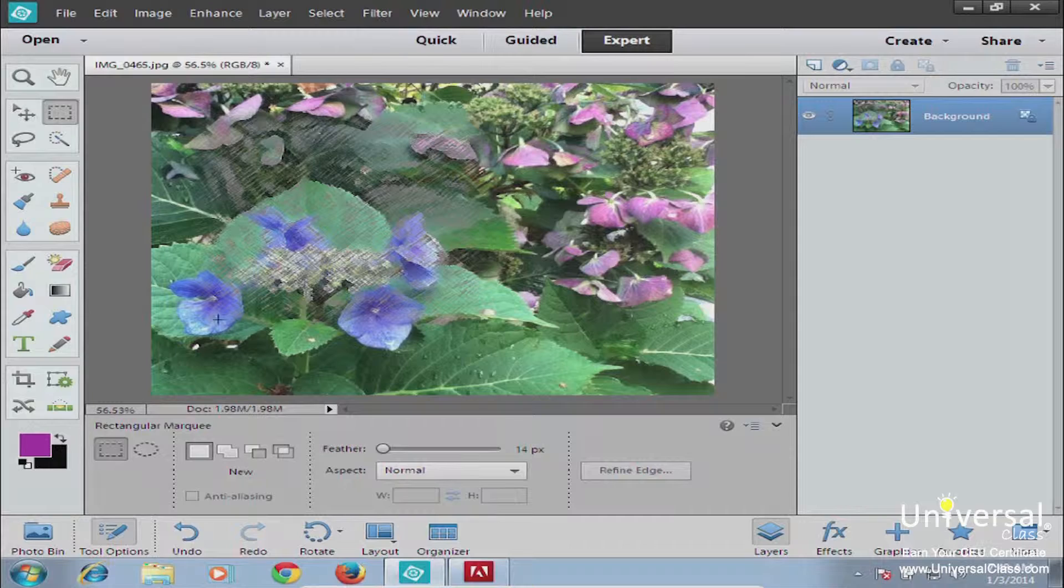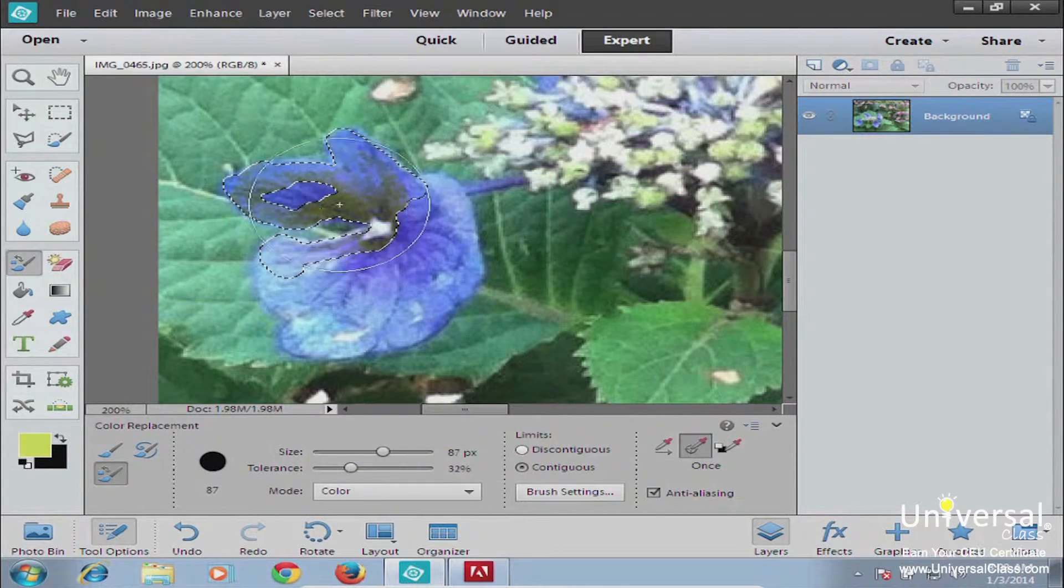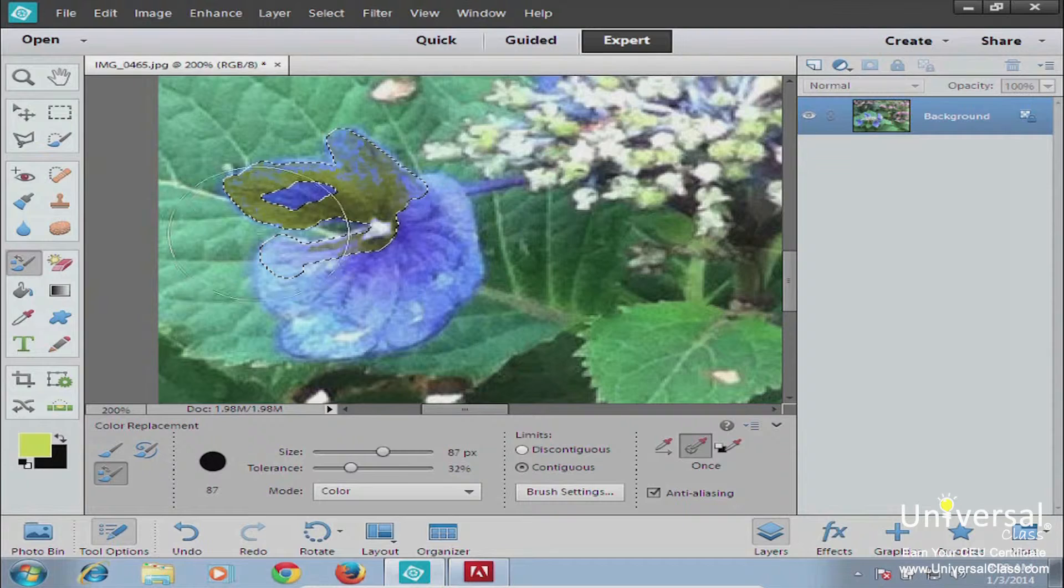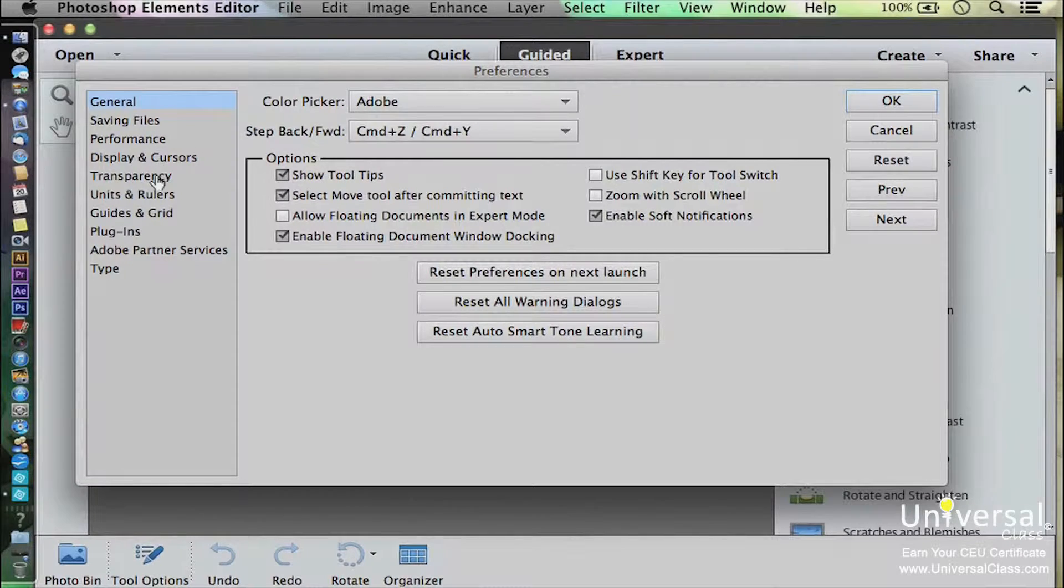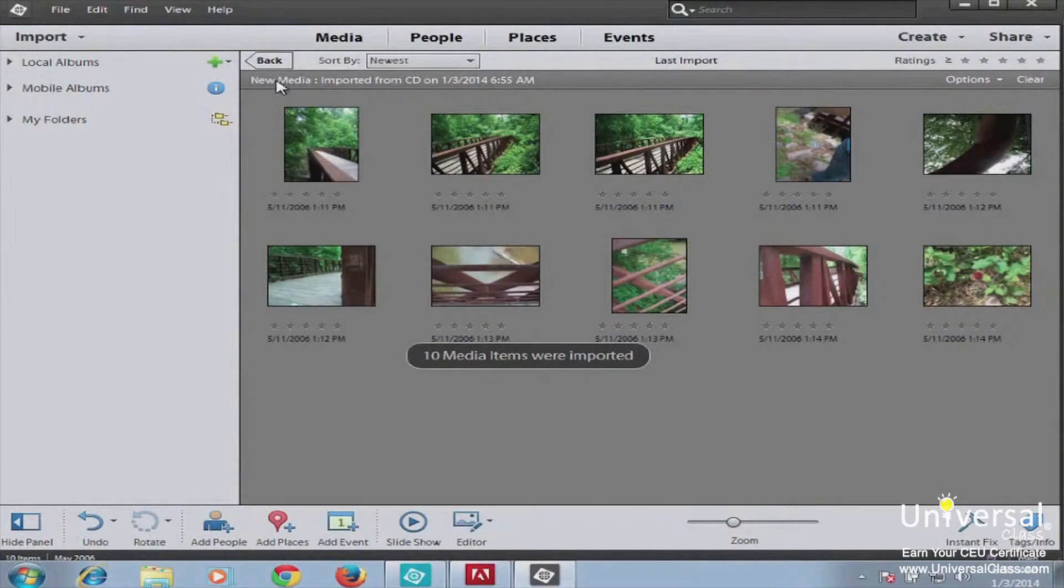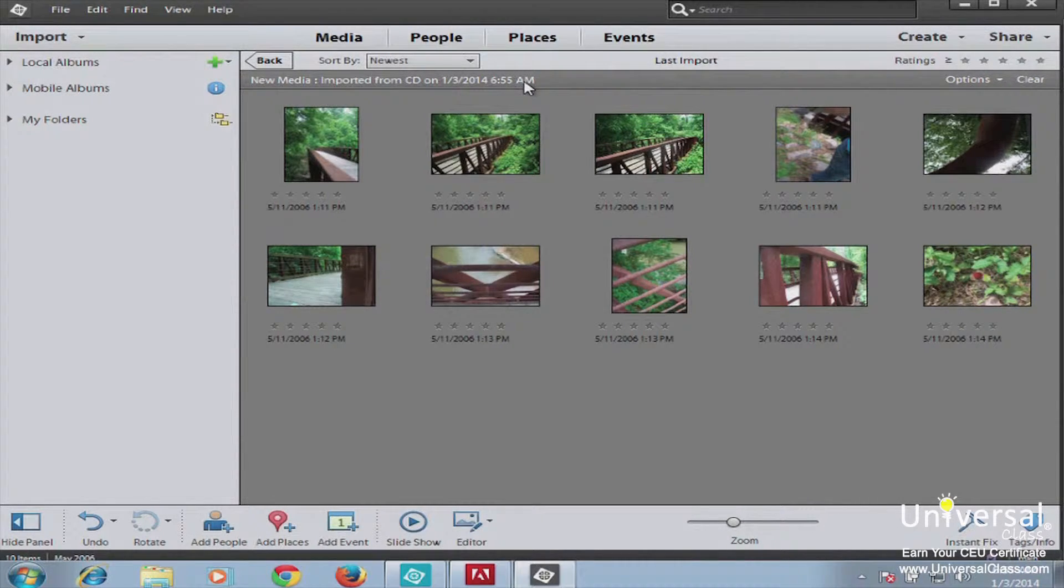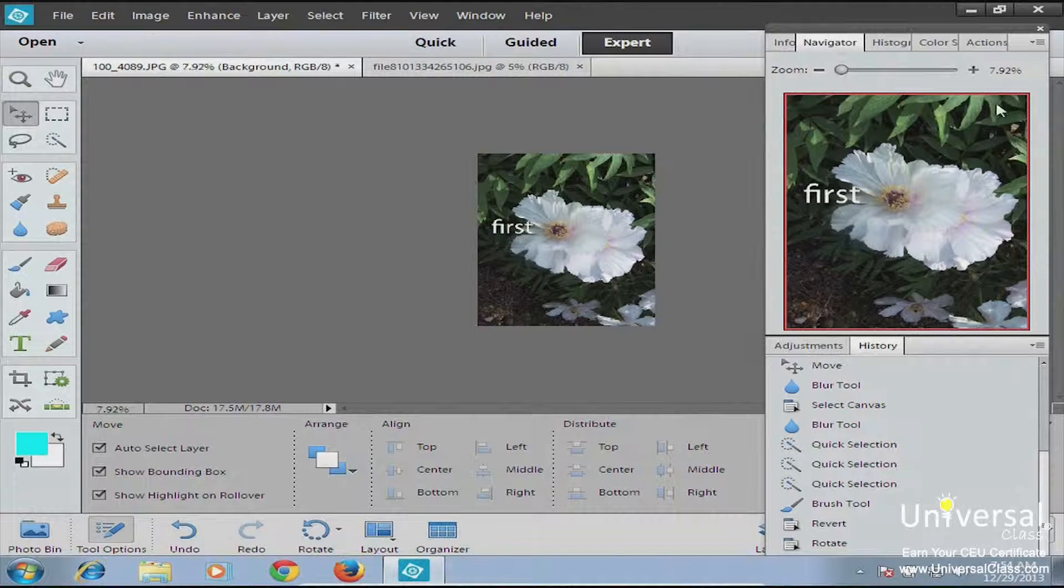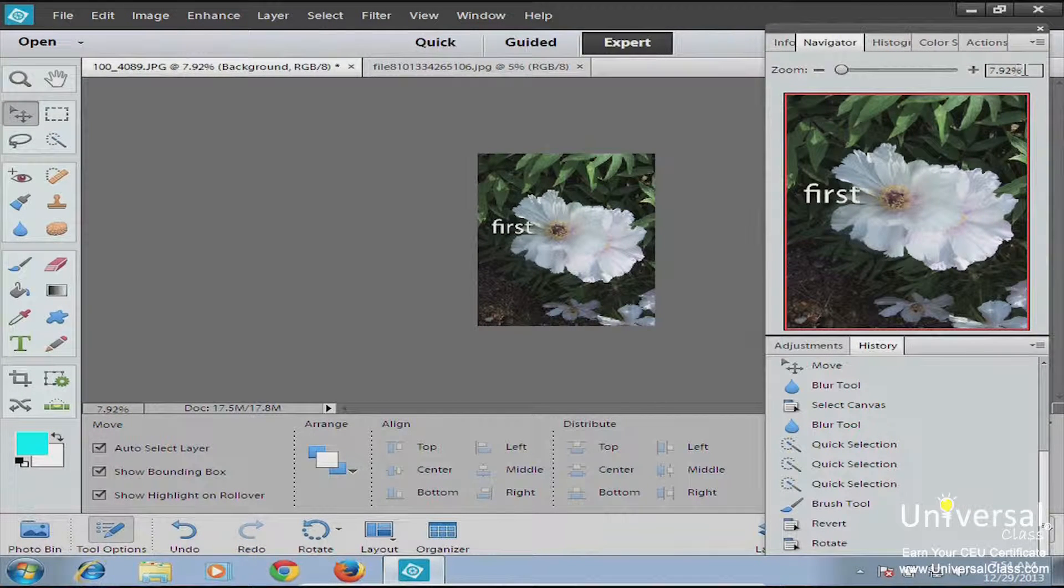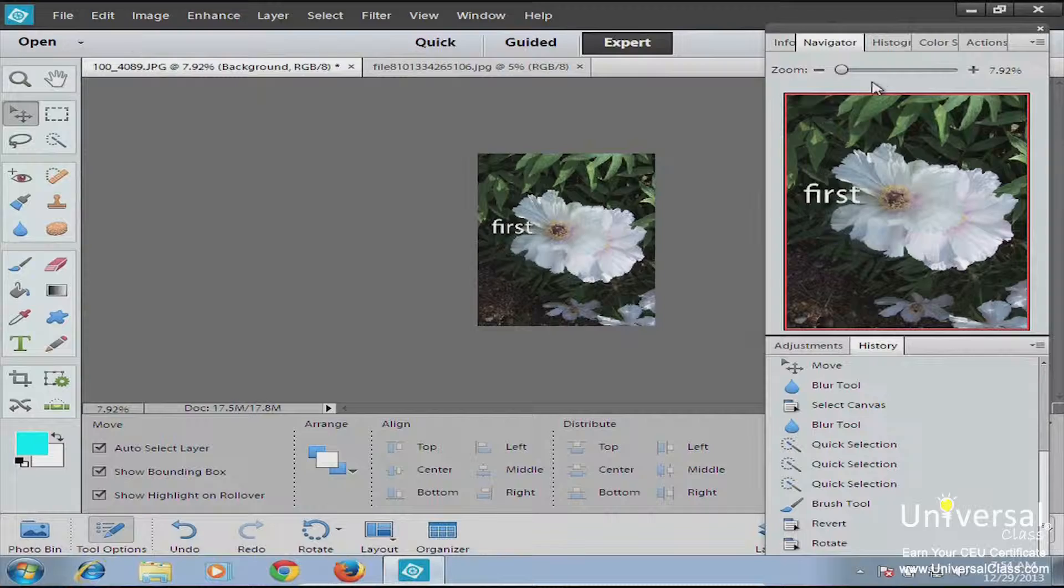Photoshop Elements really has some benefits to the home-based user. With Photoshop Elements you can not only edit images, but you have the ability to organize them through photo albums, digital photo albums on your computer that make editing and organizing all of your pictures and images a breeze.